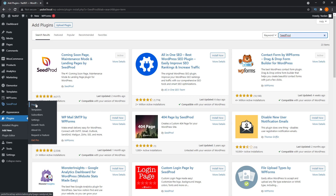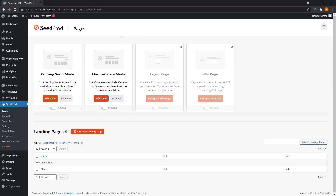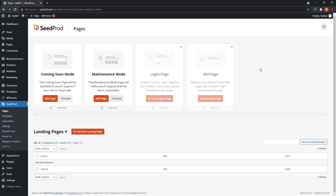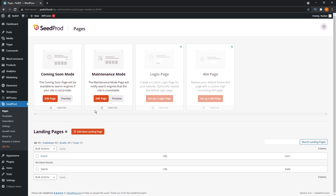We're going to click on pages right here, and this brings us into SeedProd's page menu. SeedProd is actually a powerful landing page builder, so it's packed with some really cool features. But in this video we'll be focusing more on the maintenance page. Right here you can see that you can create a coming soon page, maintenance page, as well as login and 404 pages. These are all features that come with SeedProd, but the login and 404 pages are all part of the pro plan. The coming soon page and maintenance mode pages are all part of the free plan.